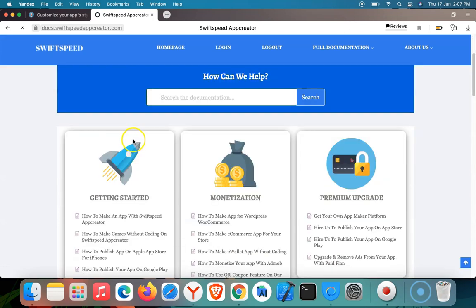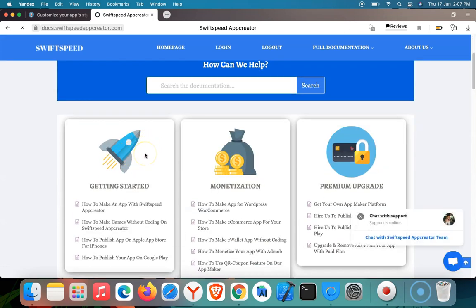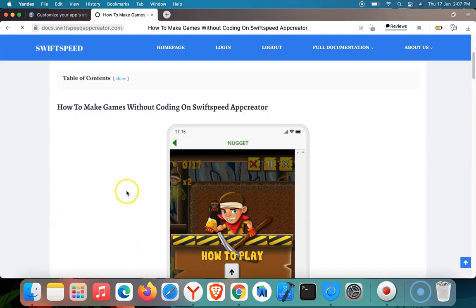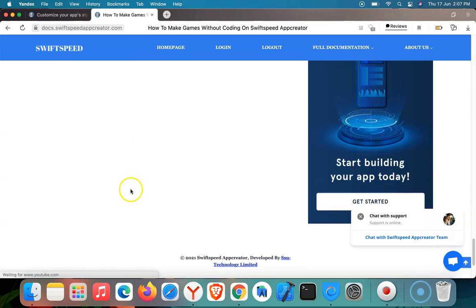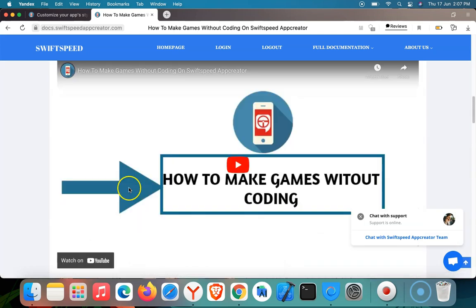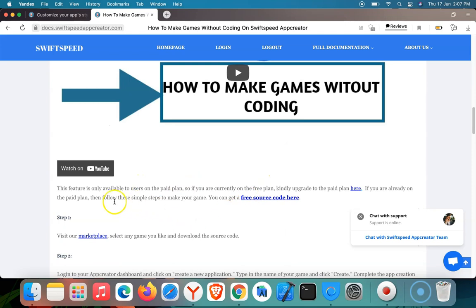It's going to redirect me to our tutorial website where we teach users how to use the features present on our platform. I'm going to be clicking on 'How to make games without coding.' So it's going to take me to the written guide of this video tutorial, but I won't be reading it because I'm already explaining it during the video for you.